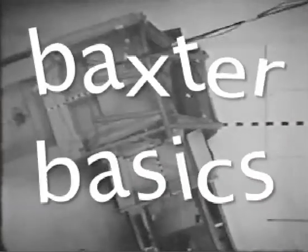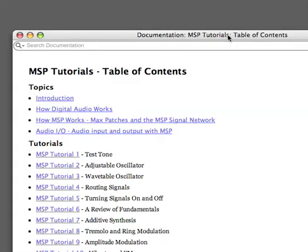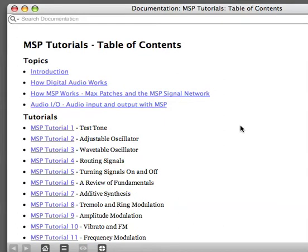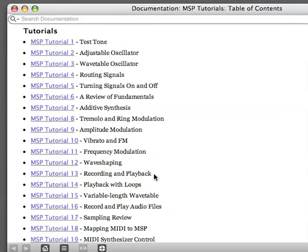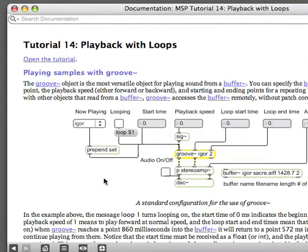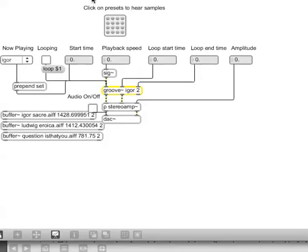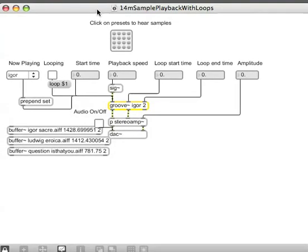Baxter Basics. Hi there, it's Baxter here with the third of the Baxter Basics. I'm going to start off by opening up an MSP tutorial, so under your help menu there's an MSP tutorial option, and I'm going to start off with playback with loops. I'm going to open that tutorial.